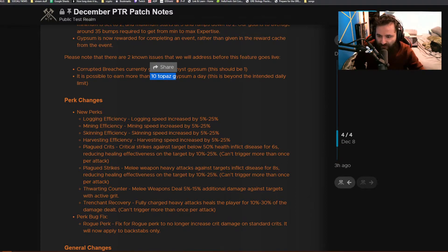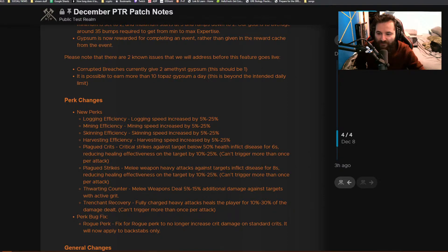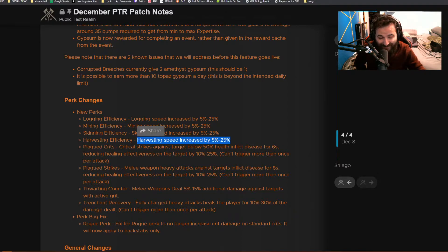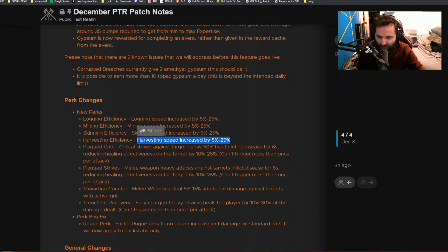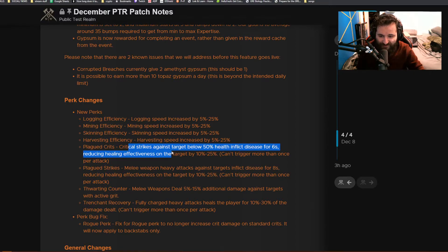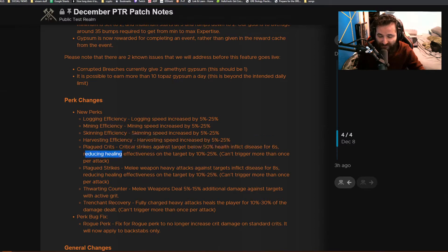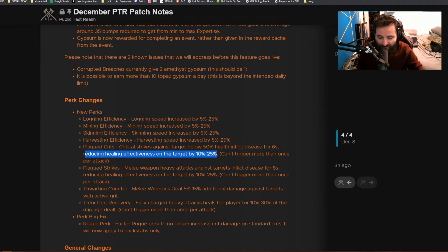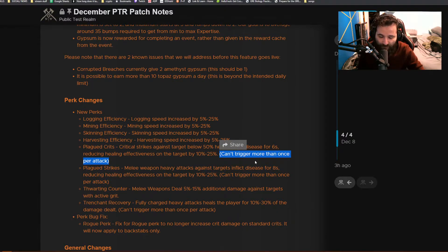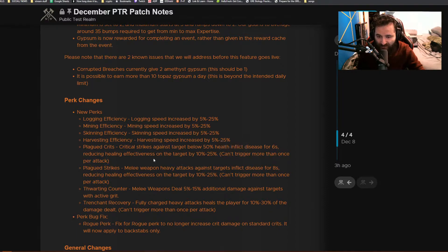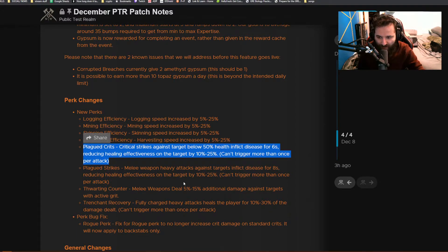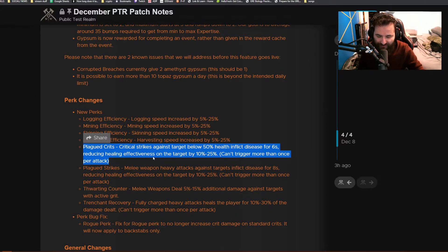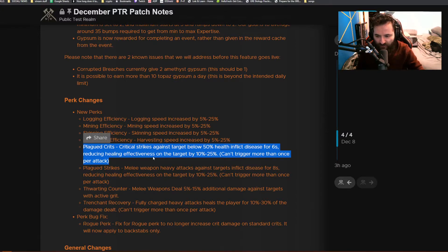Plague Crits: Critical strikes against targets below 50% health inflict disease for six seconds, reducing healing effectiveness on target by 10 to 25 percent. Can't trigger more than once per attack. This is going to be very good against healers. I think this is going to be shifting the meta quite drastically, and healers or Paladin builds aren't going to be as effective if somebody's running this perk. If you're going after healers in particular, you'd probably be going for this.